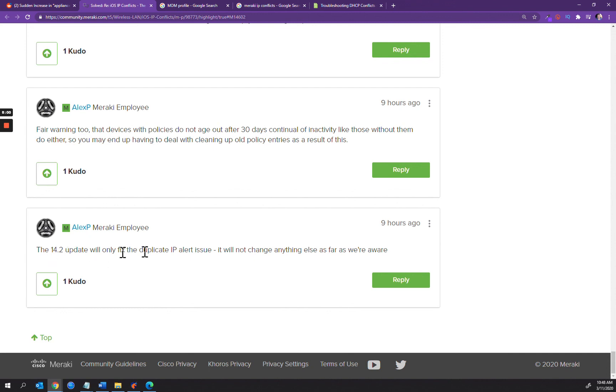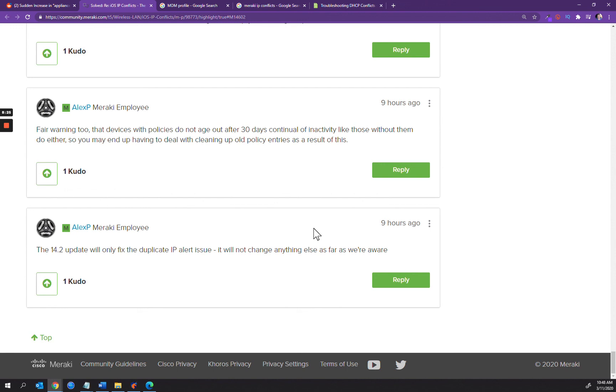Nine hours ago they said the 14.2 update will only fix the duplicate IP alert issue and it will not change anything else as far as we're aware. That's kind of what we're looking for though, right? We're looking to fix the duplicate IP alert issue because we don't want to be notified of what is most likely a false positive. If we can suppress those alerts, then we can ensure the businesses that any IP conflict that comes up is legitimate and requires further investigation.